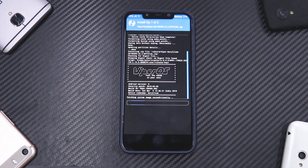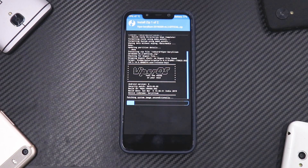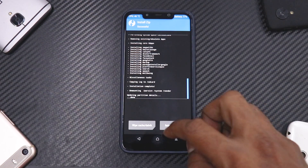Now go to Install, select Viper OS, then Add More ZIPs, select Open GApps, and swipe to confirm flash. This flash will take anywhere between two to five minutes because we are flashing two different files, so please be very patient. As you can see, the ROM has been flashed and everything is good to go.